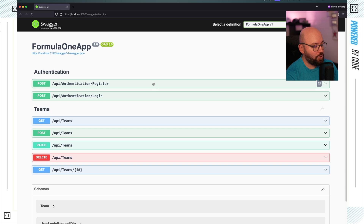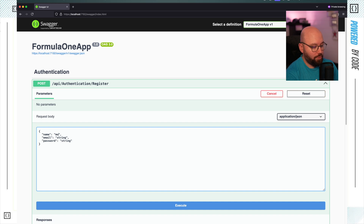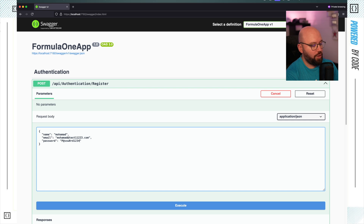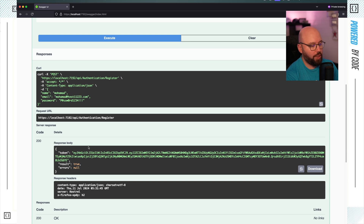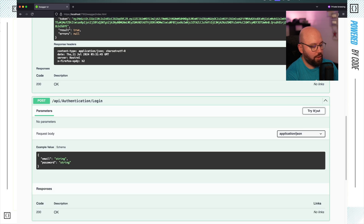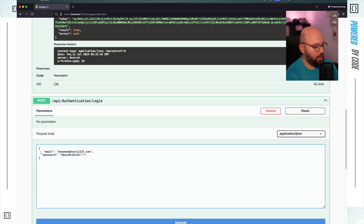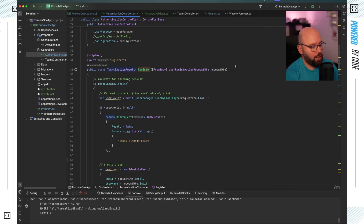Here we can see our application running. If I try to register, I'm going to register a random user — I'll put Mohamed, email mohammed@test.com, and a password like pass123. I'm going to click execute. We can see we got the token — this is what we're going to be changing. And if I use those same credentials and go down to login, click try it out and put in my email, then click execute, we can see that I get my token. So my application is working 100%.